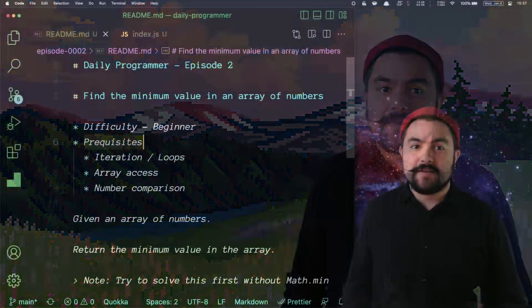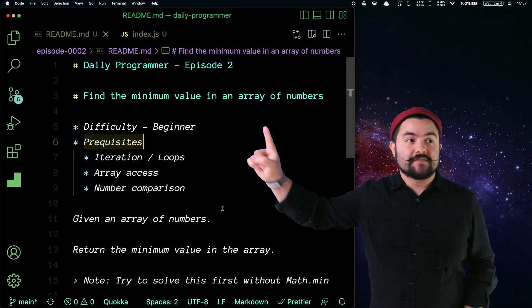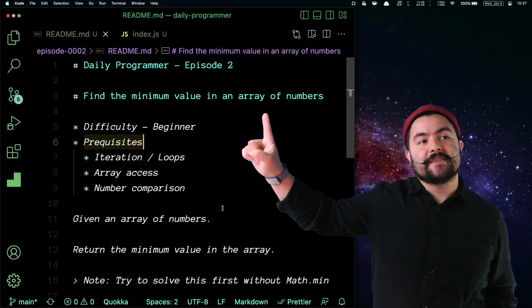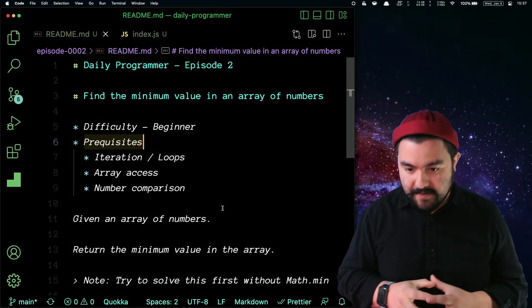Hello, friends. Welcome to Coding Garden. Welcome to Daily Programmer episode two, where we're going to be solving find the minimum value in an array of numbers.